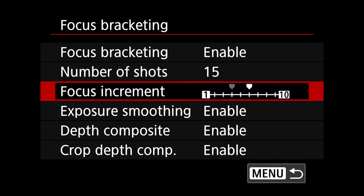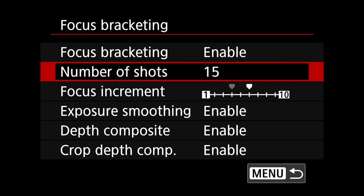You also can adjust the focus increment so that'll adjust how wide or how narrow the increments are between your focus points and then you can also adjust the number of shots. Today we're going to be using 15.